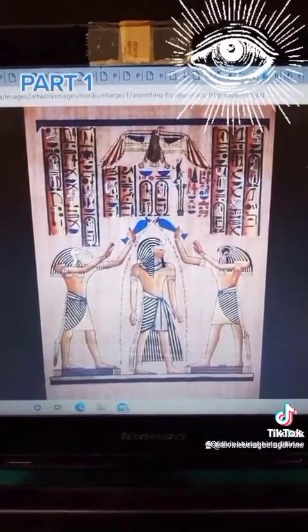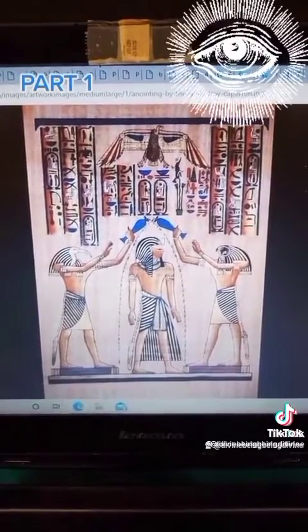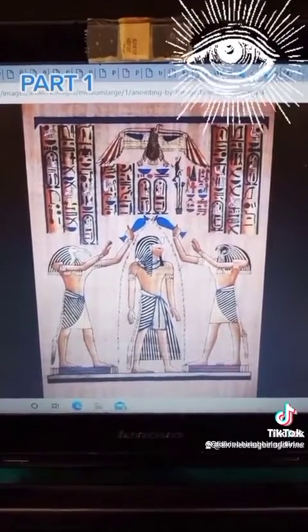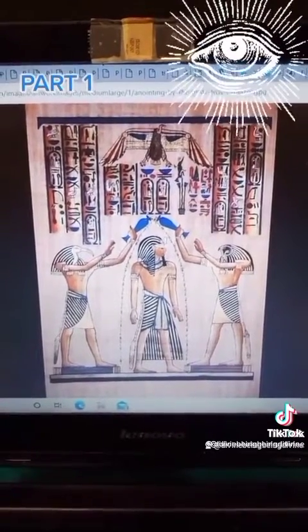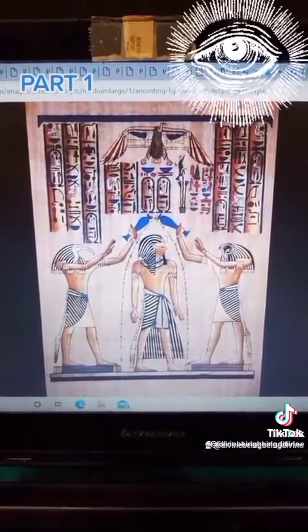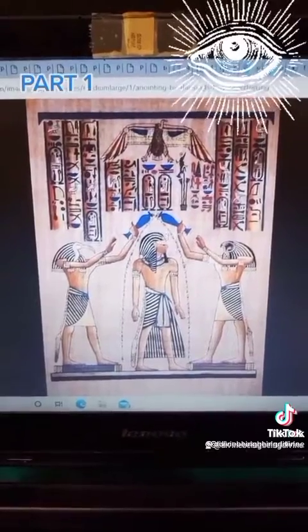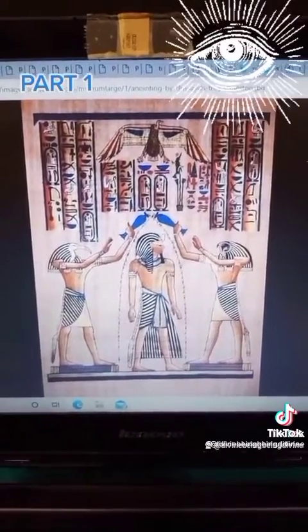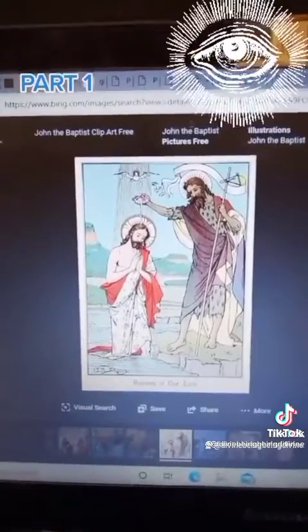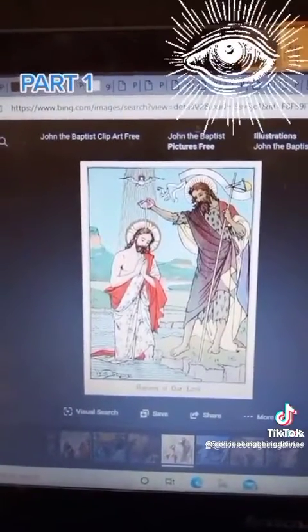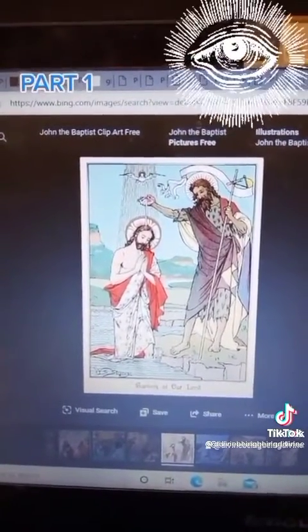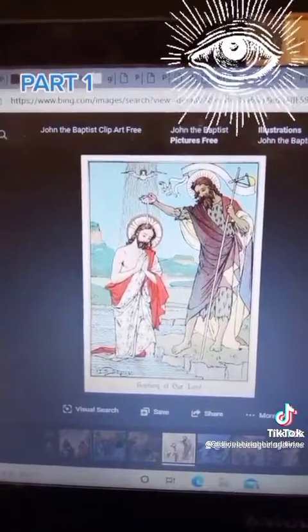I believe that's why there are two oils — one going down and one coming up, even though they both look like they're going down. But there's an eagle above his head. Jesus also gets anointed with oil, and there's an eagle above his head.